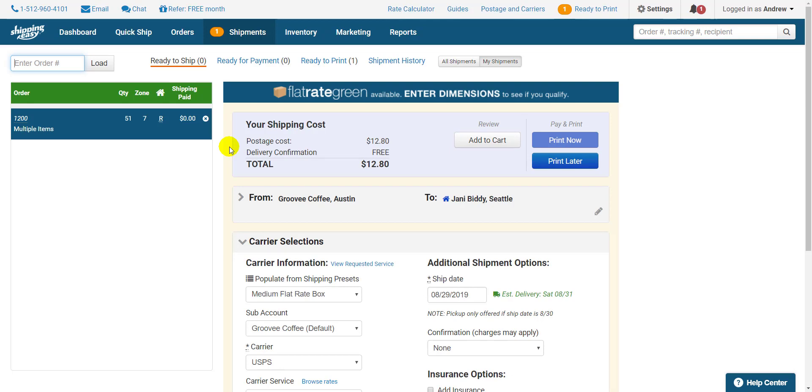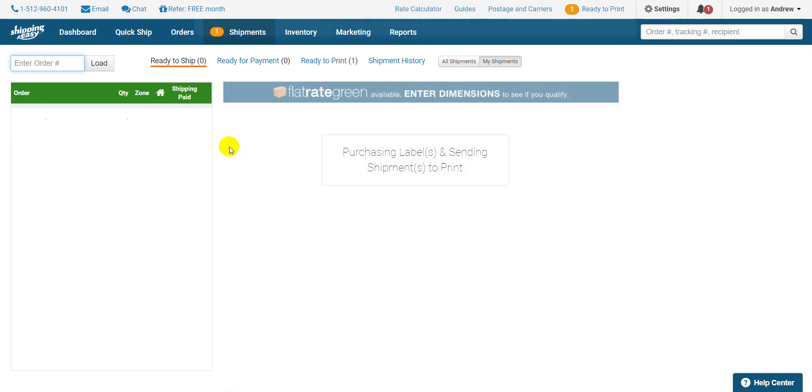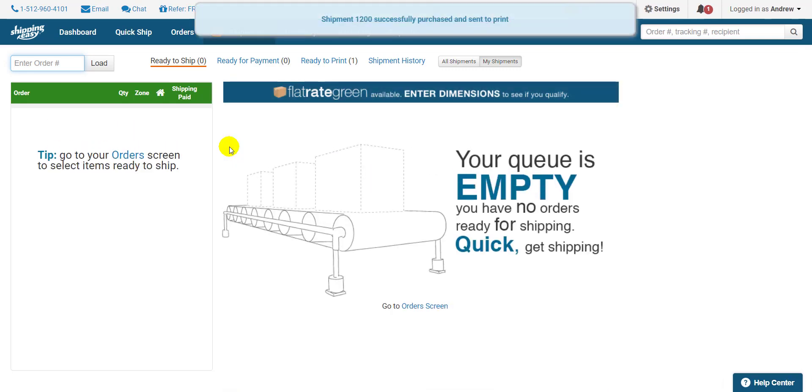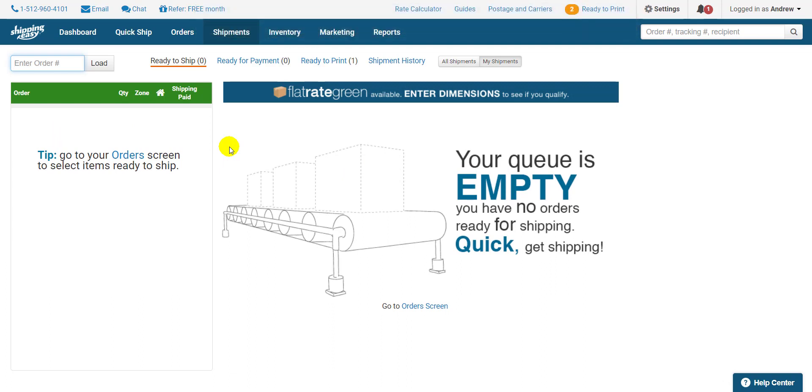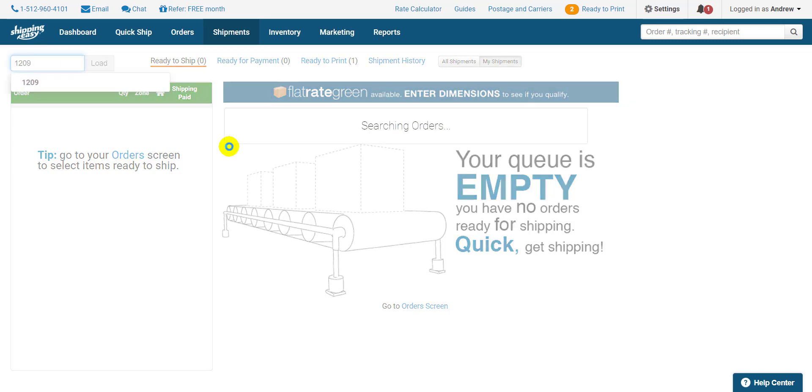And finally, to purchase the label, scan one of the print action barcodes. Print now if ConnectEasy is configured or print later if you're printing from the Ready to Print page. Then move on to the next packing slip until all your orders are shipped.